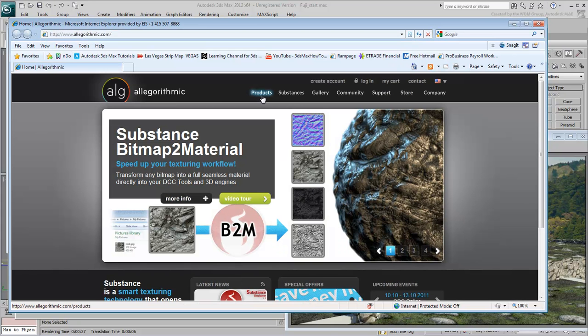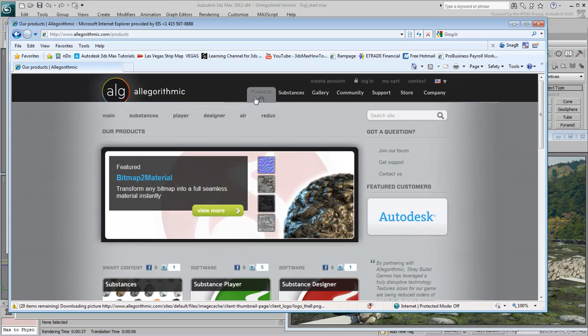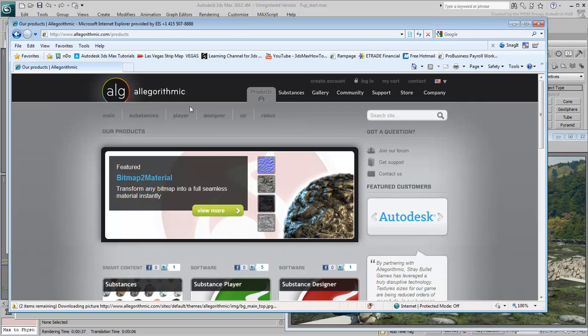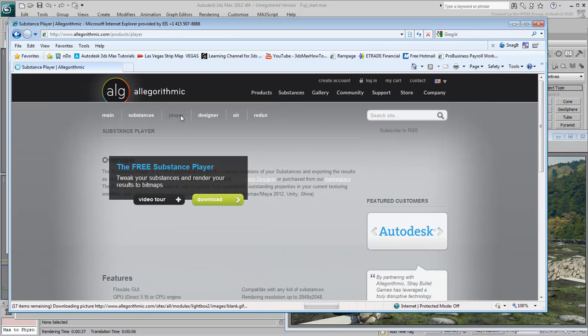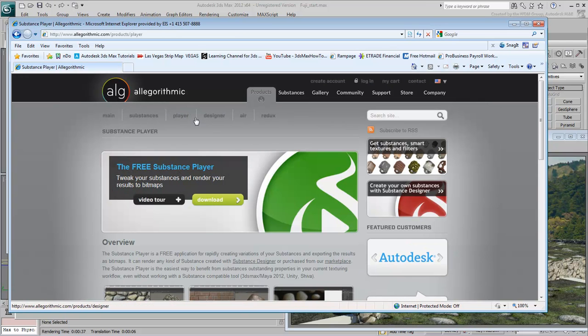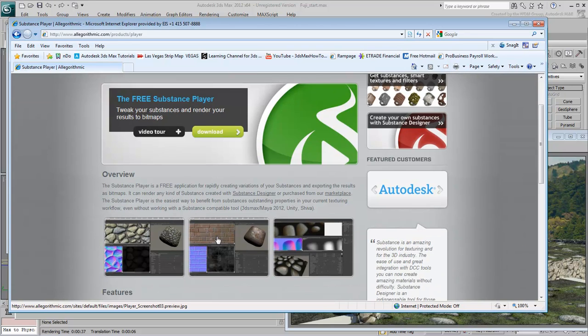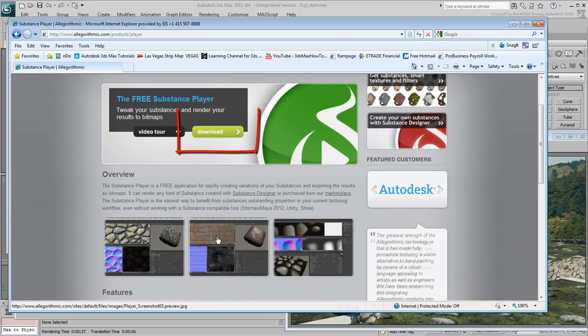On the Products page, choose the Player product. This is a free utility that will simplify your workflow as you work with Substance Maps. Download the application and install it on your system.